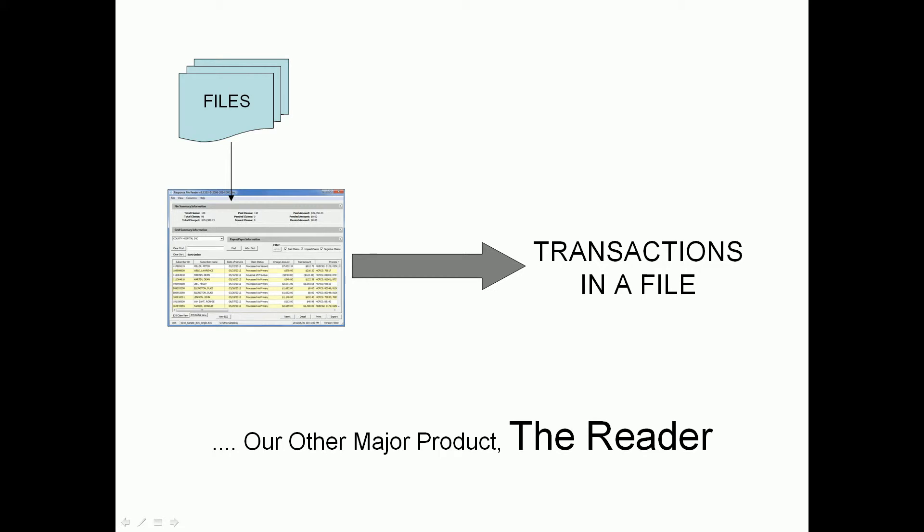Contrasting the EDI Utility Toolbox with our other major product, the Reader, which you can go back and take a look at some videos on that as well, is designed to open up EDI files and render the contents of the file or the transactions of the file in human readable format.